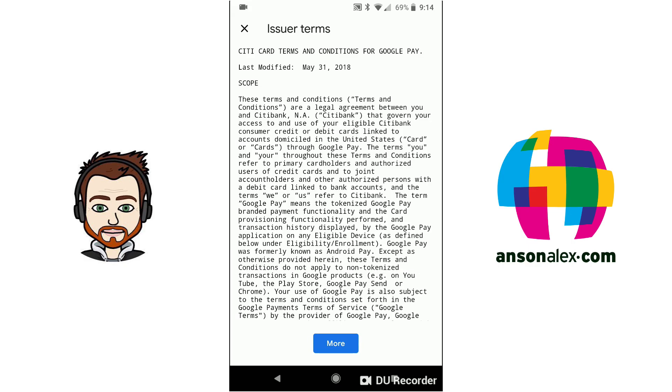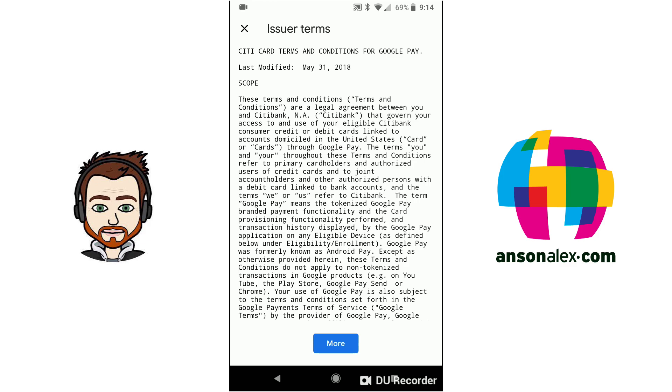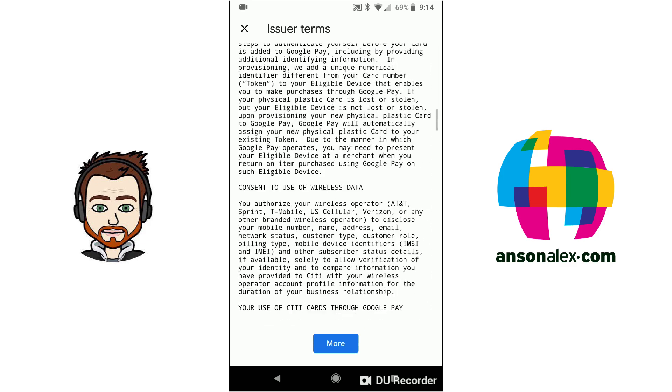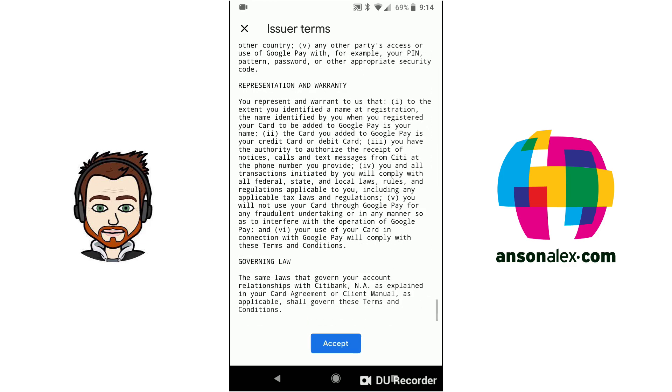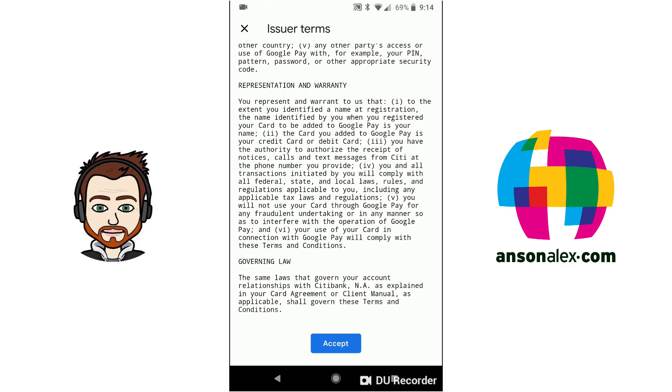You may have to agree to some issuer terms so go ahead and scroll all the way to the bottom again and then tap accept. So once it finishes adding your card it'll let you know that when your phone is open you'll be able to use Google Pay but that you can add additional security methods in the settings. And we'll take a look at that in a second. So I'm just going to tap got it.